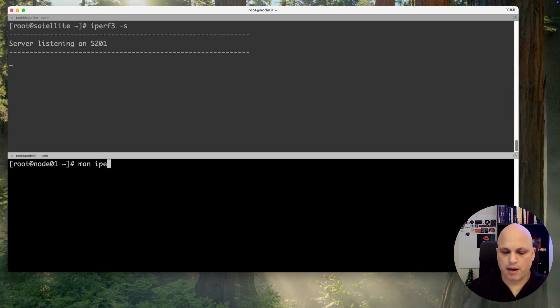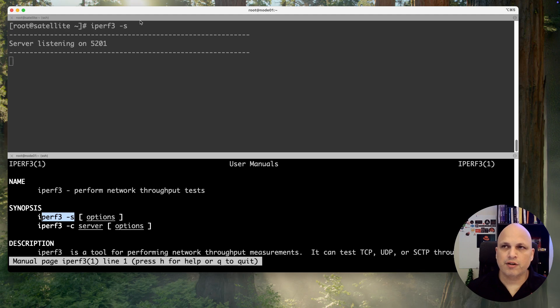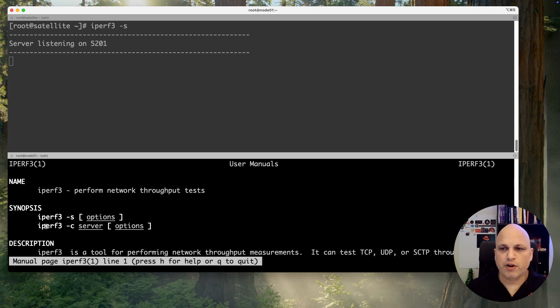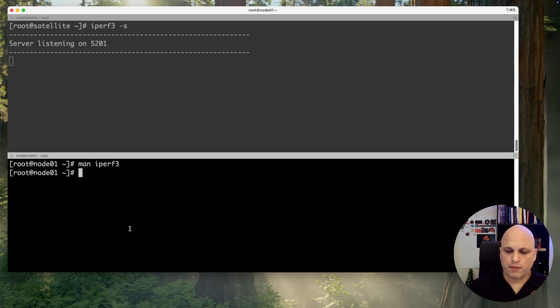Man man iperf3. Again, iperf dash s is the server and we are not using any option, we are not passing any parameter. And for the clients, iperf dash c and which server I would like to connect. So iperf dash c and satellite.king.lab.